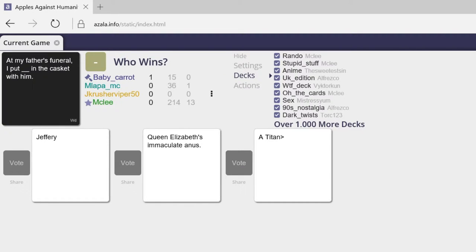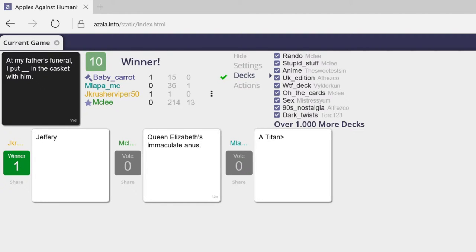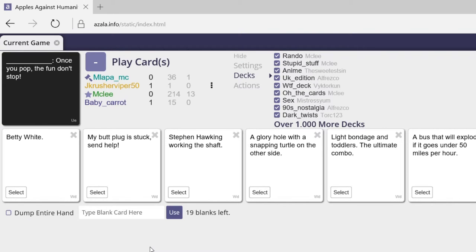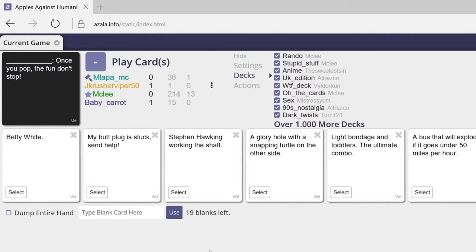Oh my god, alright. I know who did that first one. At my father's funeral, I put blank. I put Jeffrey in the casket, I put Queen Elizabeth's immaculate anus in the casket, I put a titan in the casket. What? Are you kidding me? Sorry, Jeremy knows how to get me. So do I. I just wanted a titan in a casket. That was also very amazing.